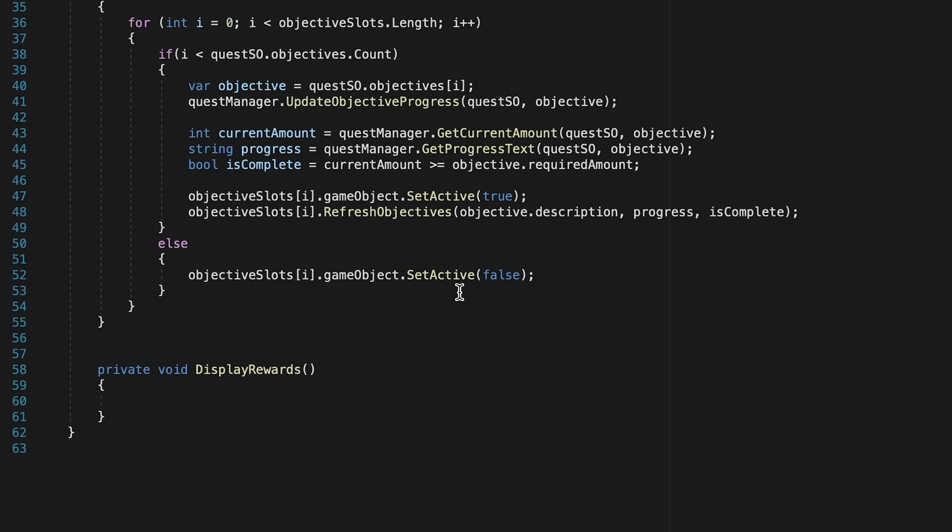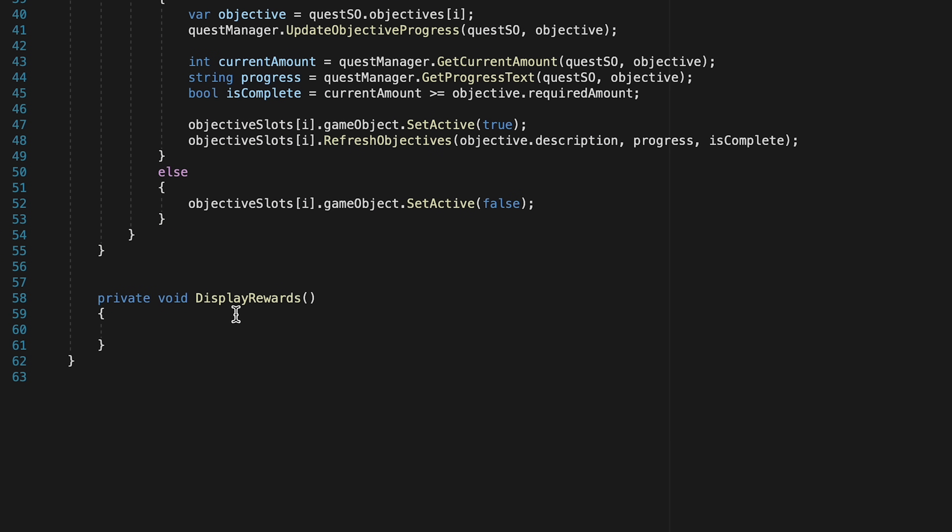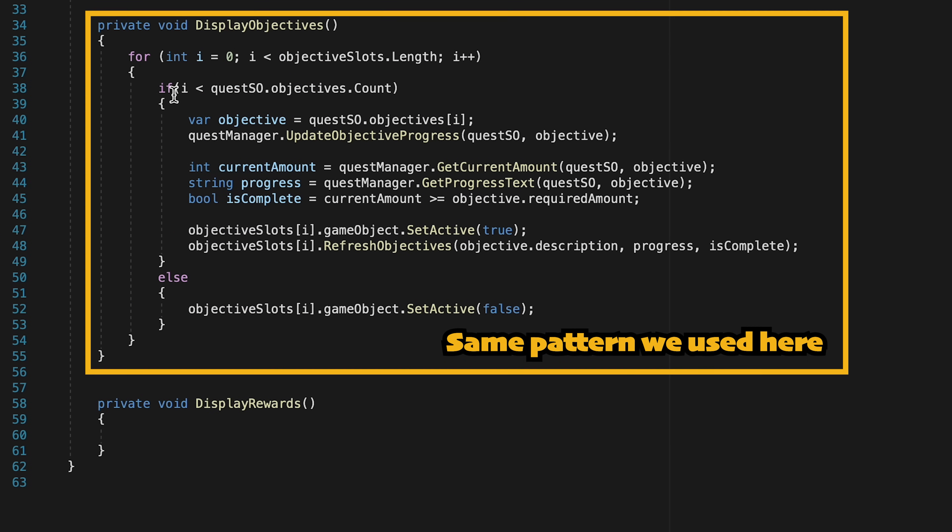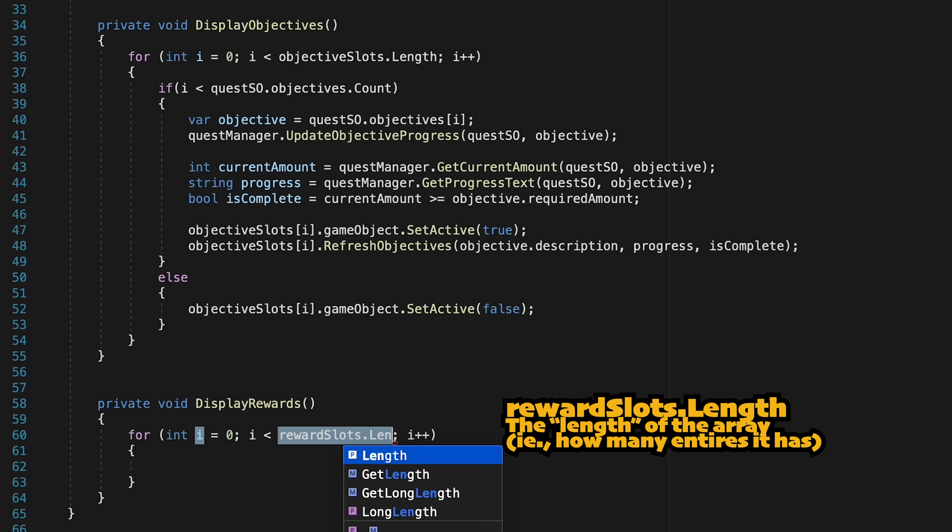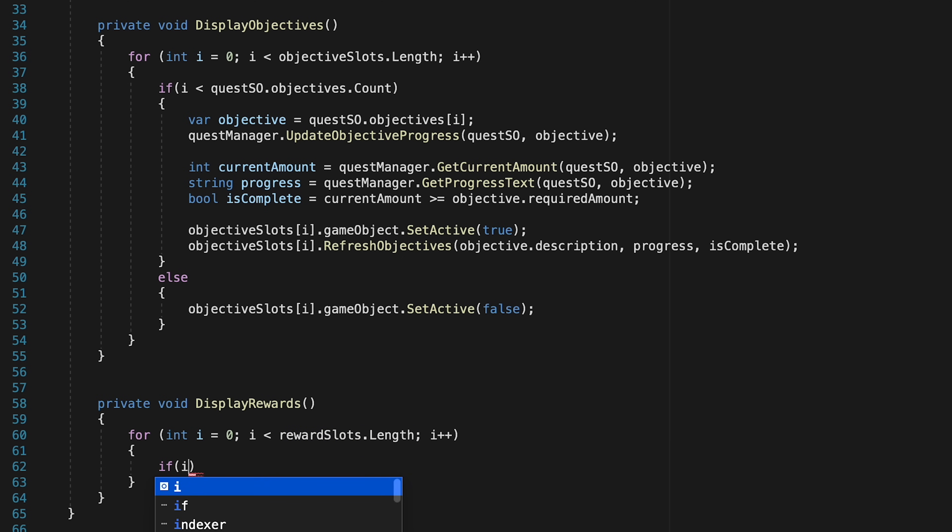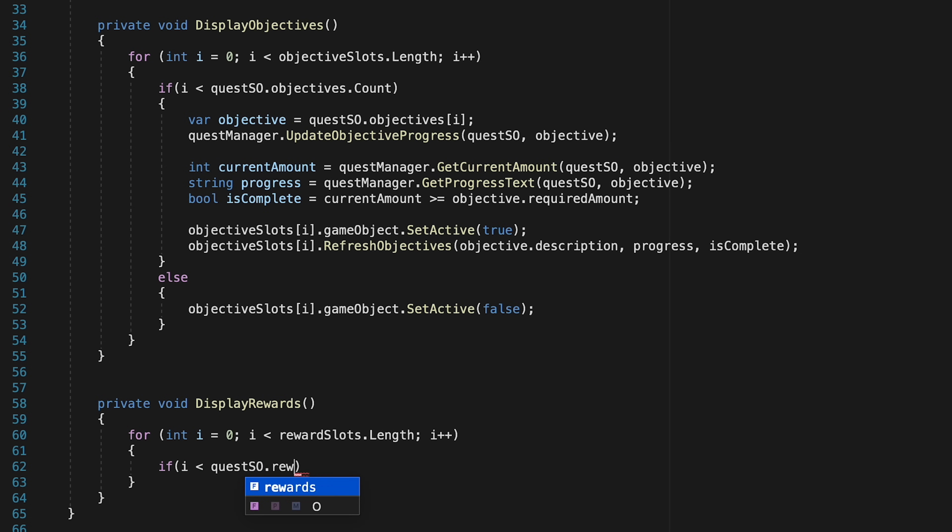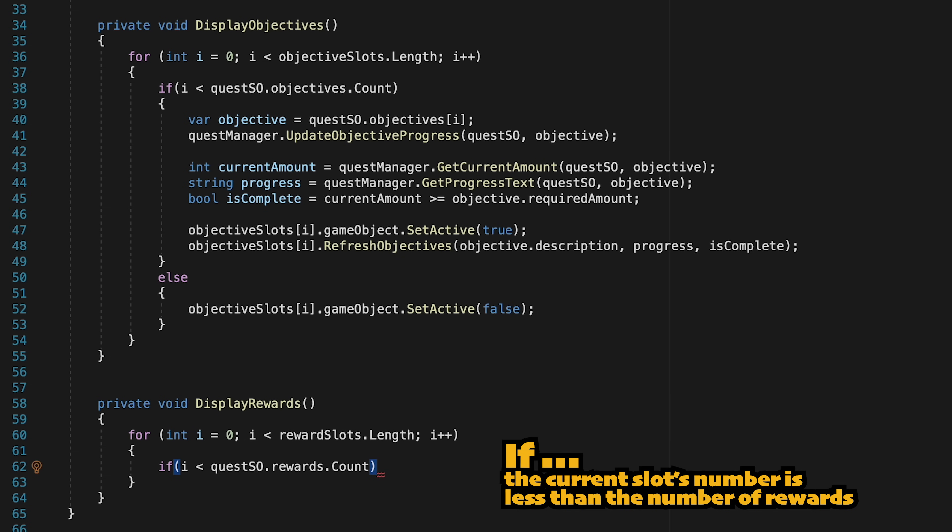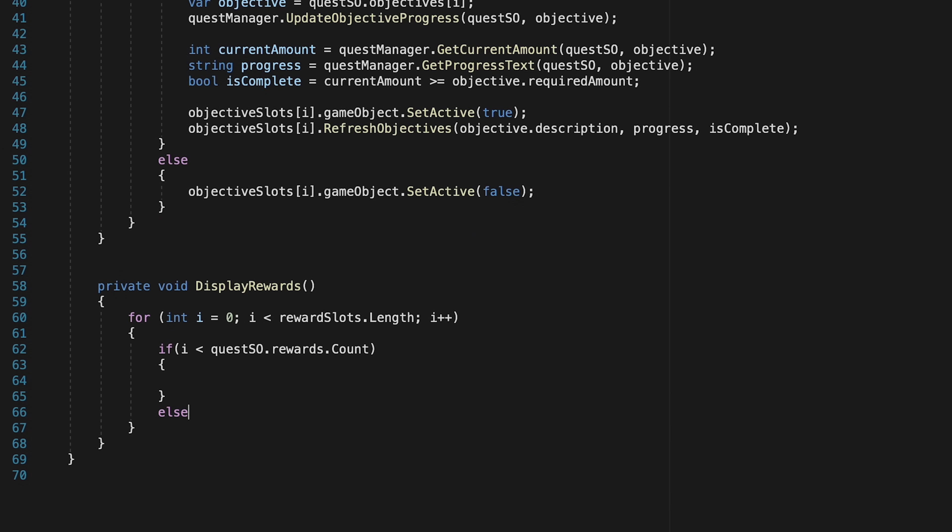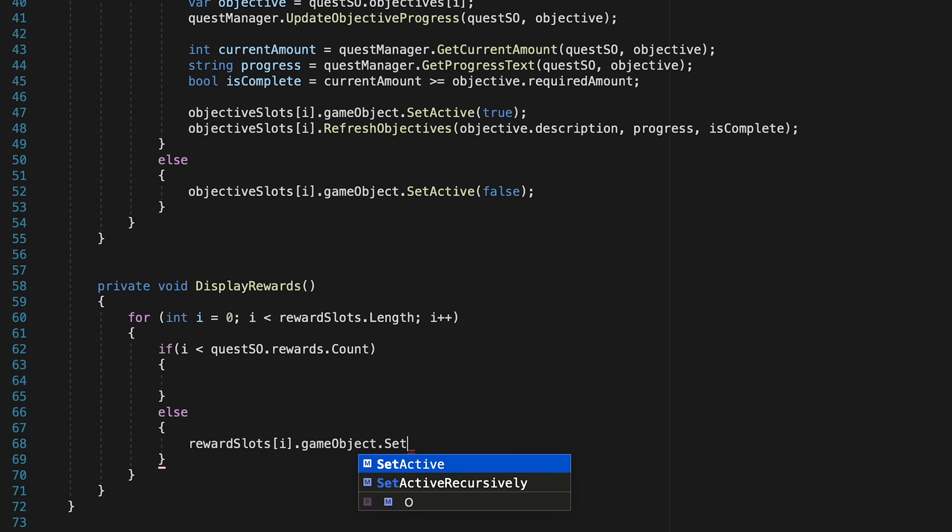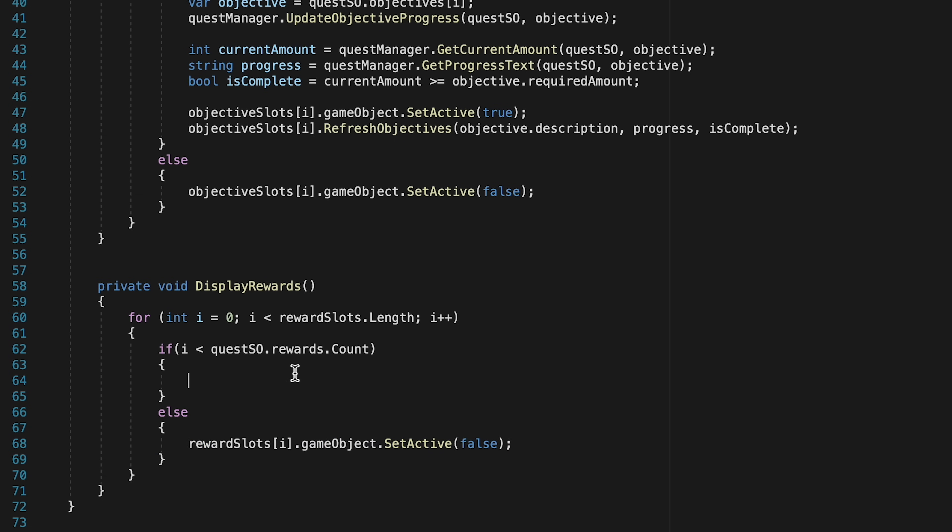Now inside display rewards we're going to do almost exactly the same pattern we did for our objectives. We'll start with a for loop that's going to go through each of our reward slots, starting with the first one, number zero. Here we'll use an if statement and we're just going to check to see if the slot we're looking at, and that'll start off as zero, is less than the scriptable object's reward count. Now just like last time, let's start off by doing the else statement as that's the easiest, as if there's no reward to go in this slot then we just want to turn the slot off. So we'll get this reward slot and set its game object's activeness to false. We can then just copy that, because if there is a reward for the slot then we want to turn it on.